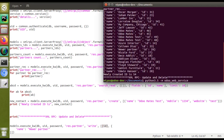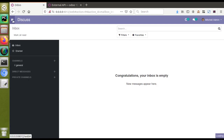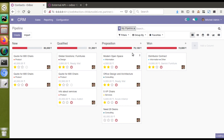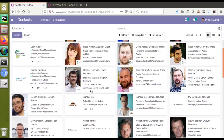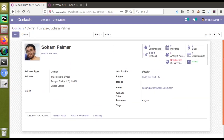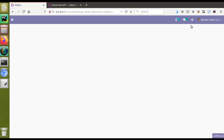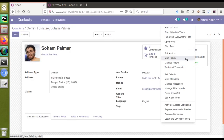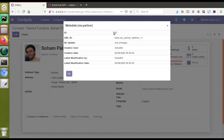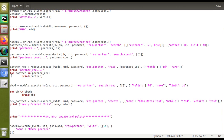Let me go to the UI and take an existing record. I'll go to Contacts and choose one of the existing contacts. Here we have different customers — let's continue with 'Germany Furniture'. If I open this, you can see the ID of the record is 23. You can get the ID from the URL, or if you activate debug mode and go to 'View Metadata', you will get the ID. The ID is 23. Right now the name is 'Soham', so let's change the name to something else.